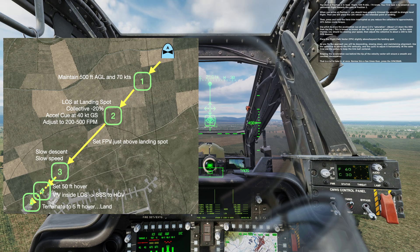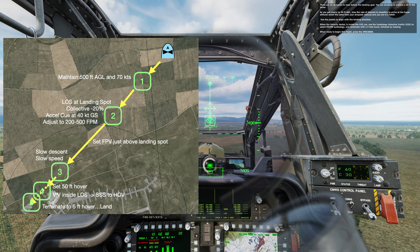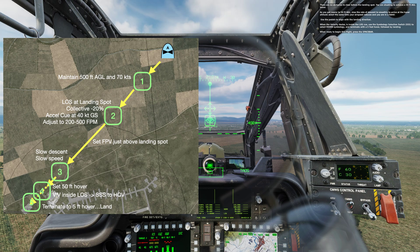That is a lot to take in at once. Review this a few times, then press the space bar. There are no obstacles to clear before the landing spot. You are shooting to achieve a 50 foot AGL hover. As you get near to 50 feet AGL, slow the rate of descent to smoothly arrive at the hover altitude about the same time your airspeed reduces and you are in a hover.